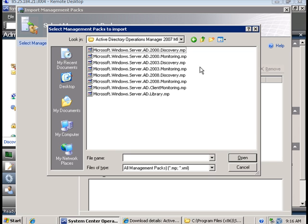I'm going to browse to the location where I downloaded the management packs and install them. I then select the management packs.